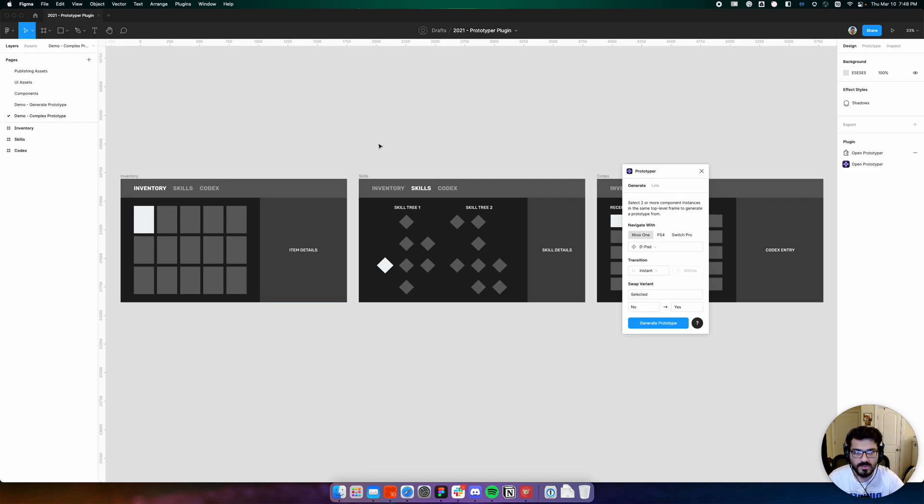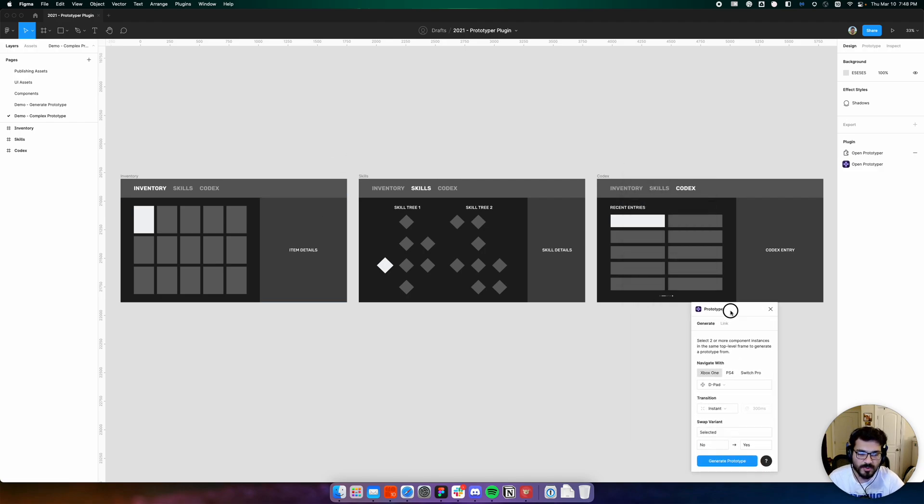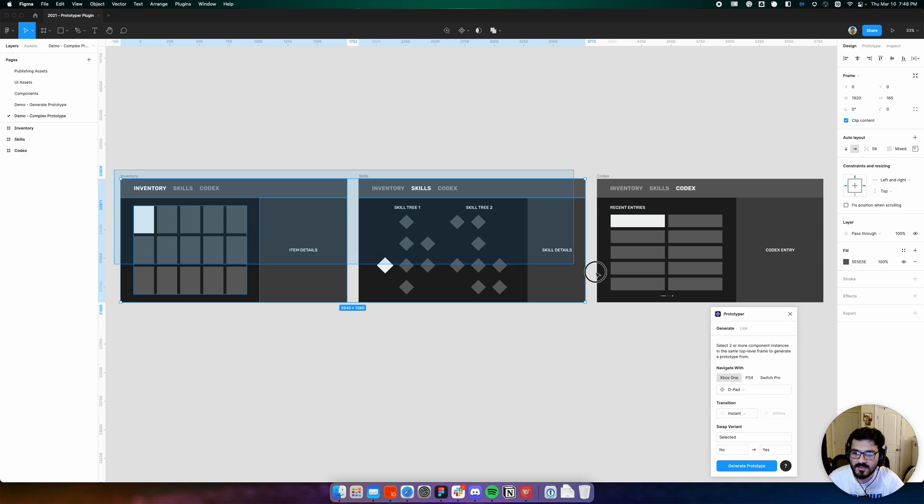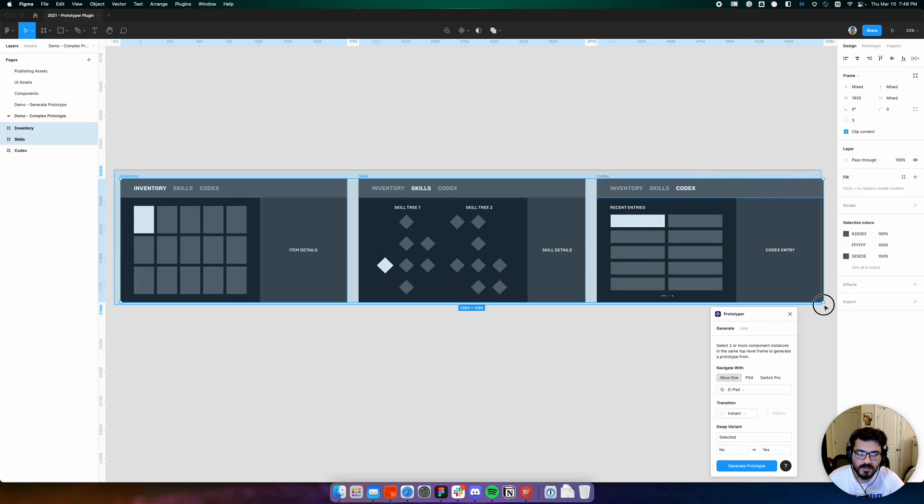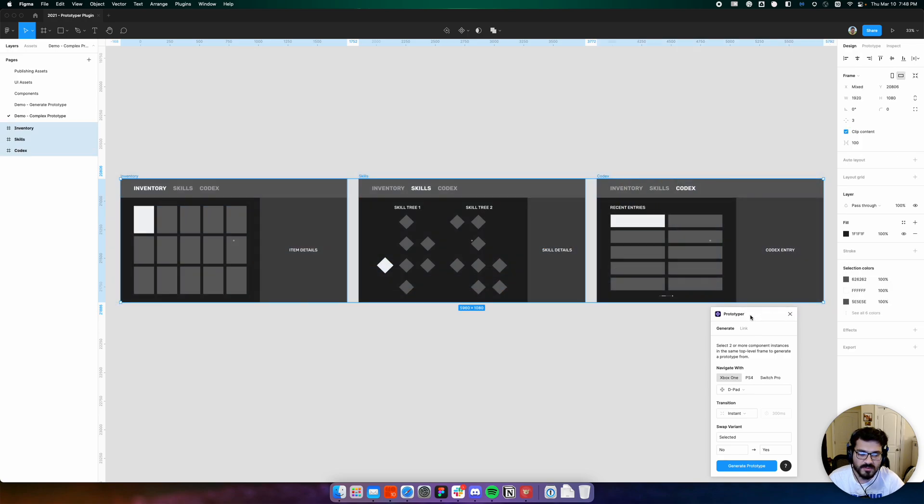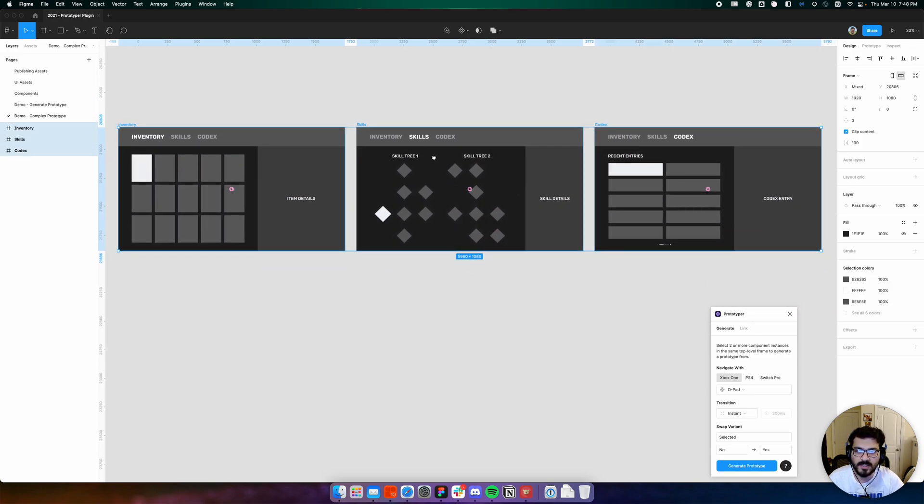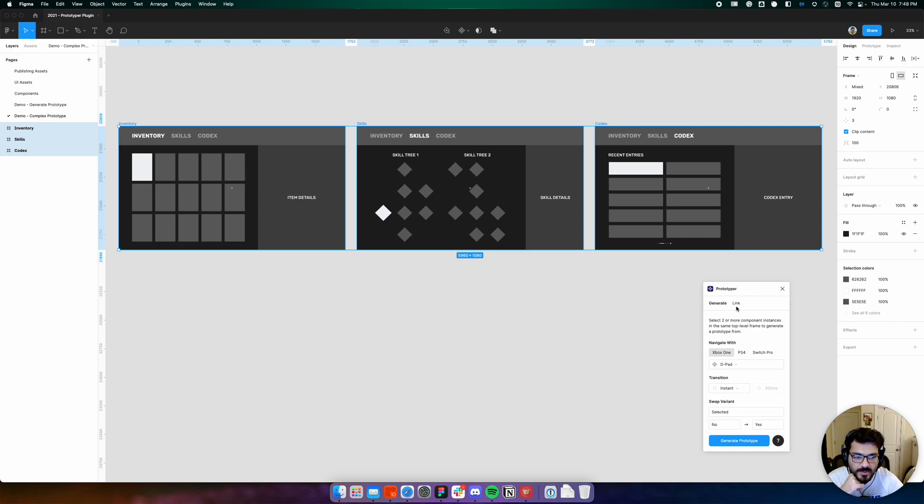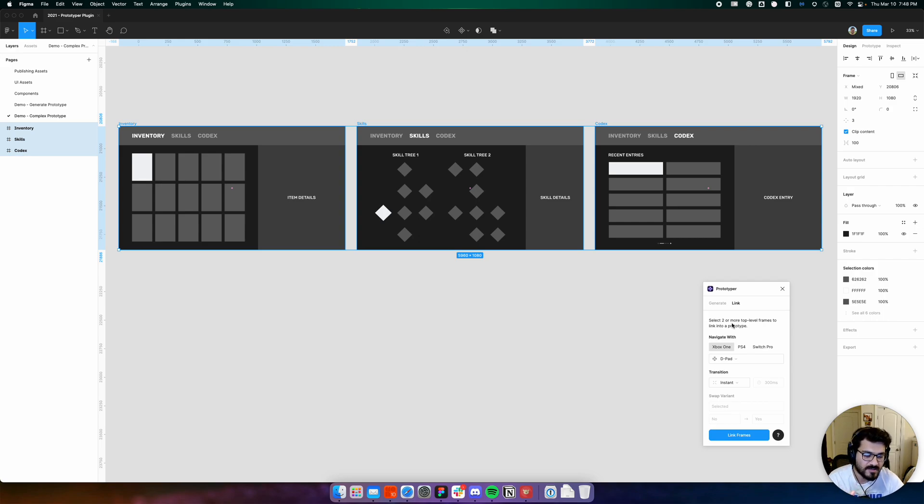Once again, let's open Prototyper. Since these are top-level screens that have already been designed and laid out in the canvas, we switch to link mode in Prototyper, where Prototyper asks us to select two or more top-level frames to link into a prototype.